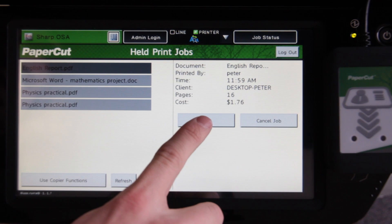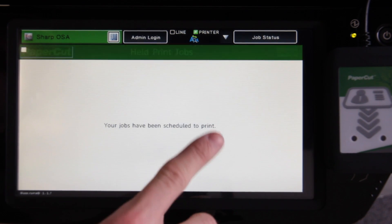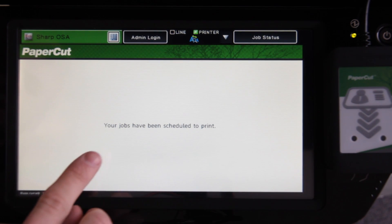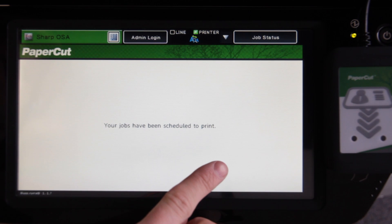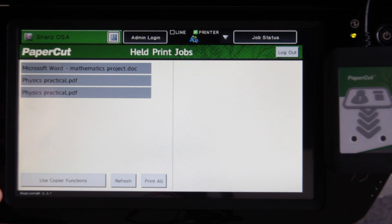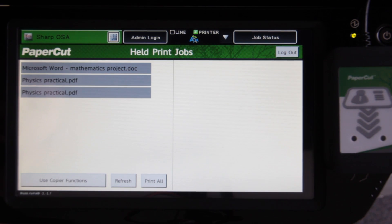By releasing the job, PaperCut will confirm that the job has been queued for printing. Here in the PaperCut office, we've configured our SHARP device with the option to charge to shared accounts or departments when using the copier's functions, such as copying, faxing, or scanning.